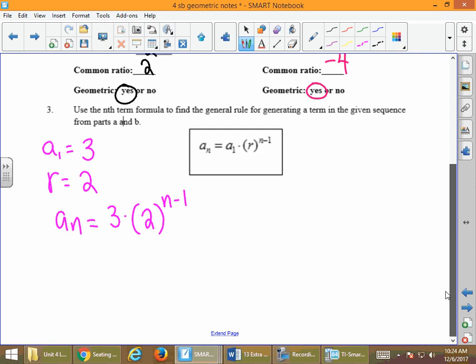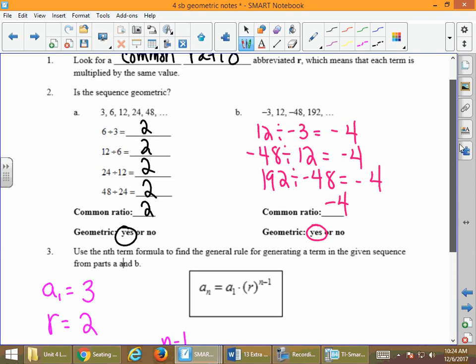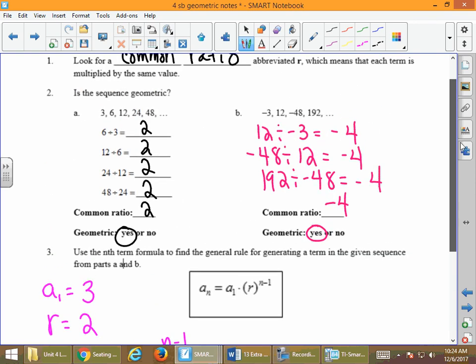That formula lets us find the 100th term, the 500th term, or any value in the sequence. Even the 10th term — instead of continuing on: 3 times 2 is 6, 6 times 2 is 12, 12 times 2 is 24, 24 times 2 is 48, and so forth. Instead of counting all that out, we can use the formula to figure it out.